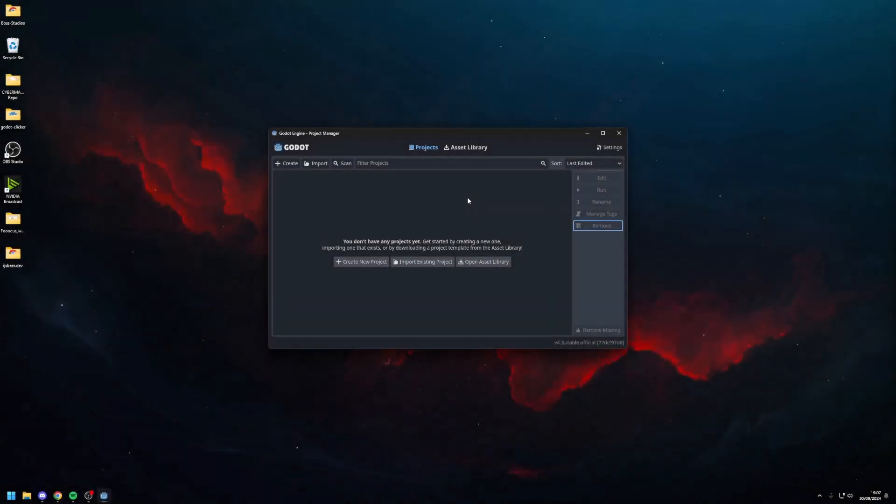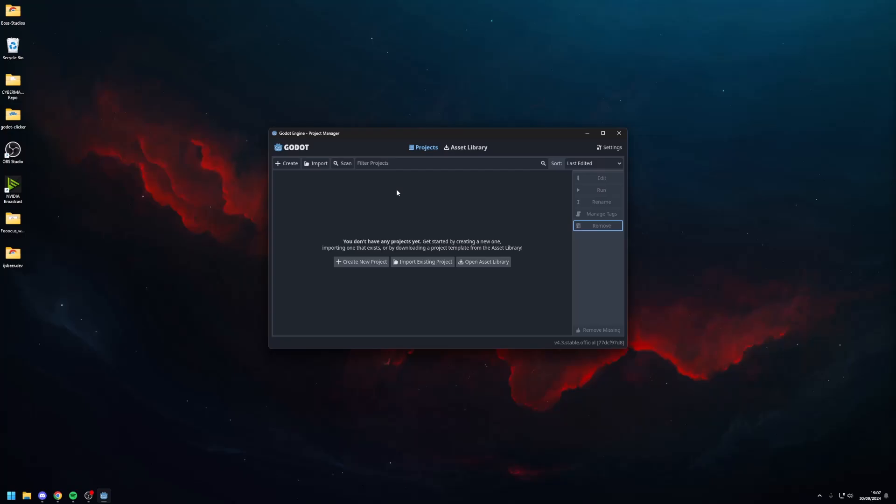Hello everyone and welcome to the Godot cookie clicker tutorial series. In this tutorial series I'll be teaching you how to build a cookie clicker game in the Godot engine from scratch. All source files like images and fonts are available in the description and let's get started.